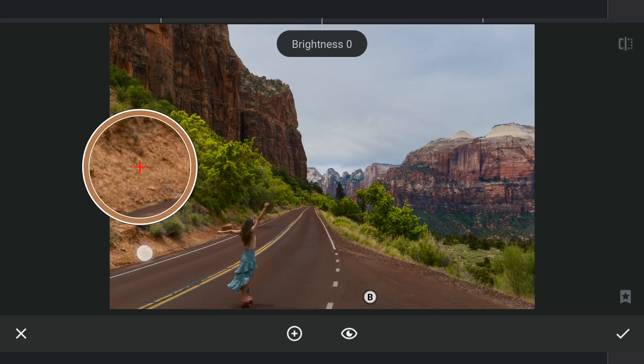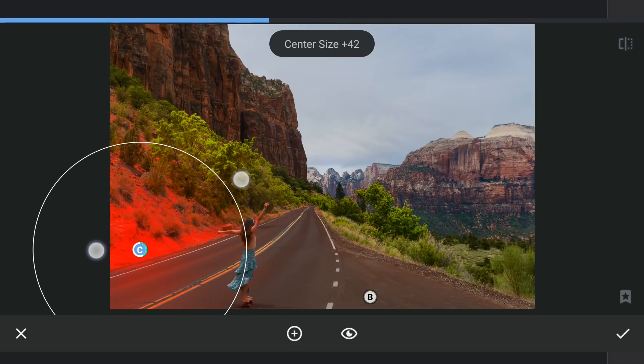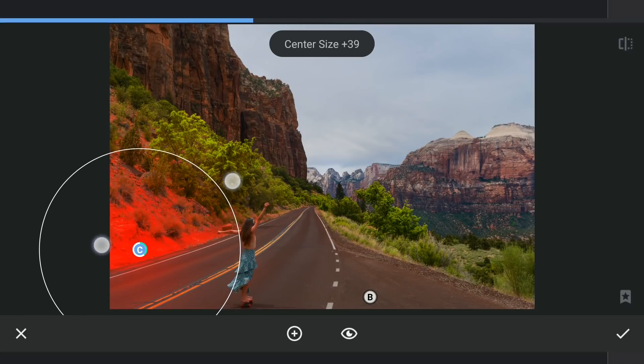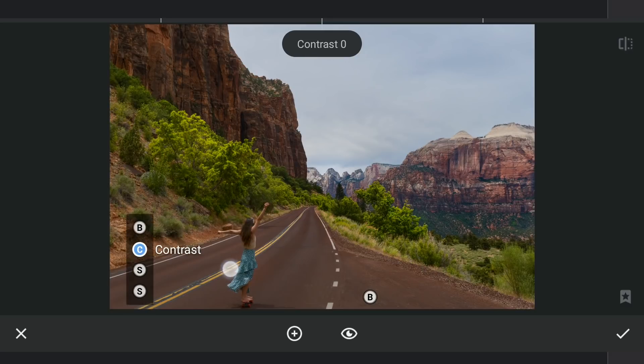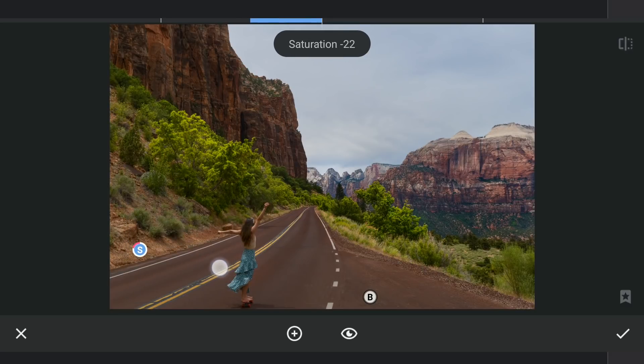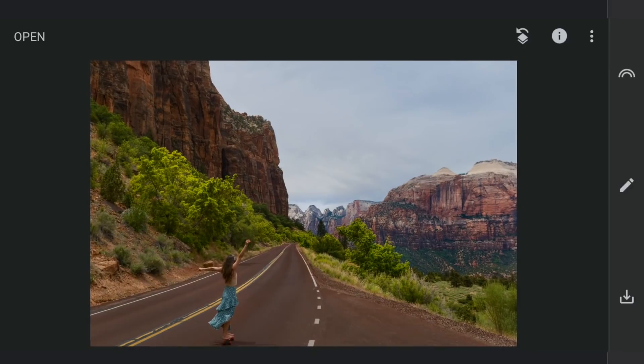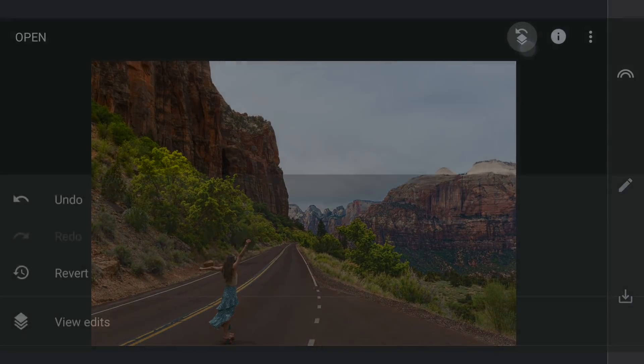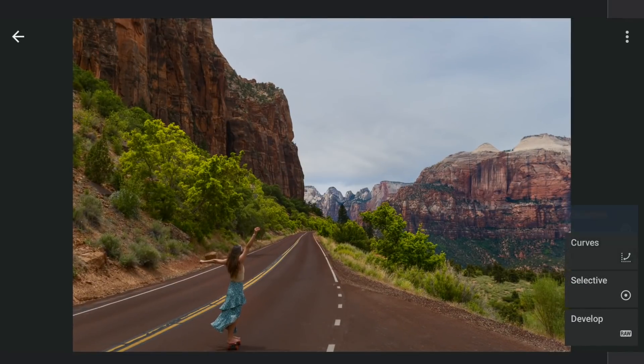Also one here on the left. Darkening these to give the lady more prominence. Now with masking, removing the effect on these rocks.